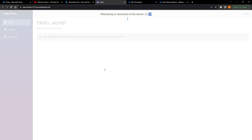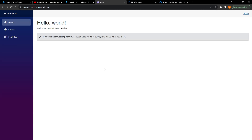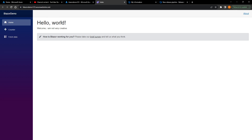Sometimes you don't want downtime because you might have customers on your website 24/7 — that's when you would use deployment slots, but I'll cover that in another video. I'll refresh the website now, and here you can see on the public website: 'Welcome, I am not very creative.' Basically every time I make a change and push it to the repo, it will initiate a chain of events that deploys my code to Azure.